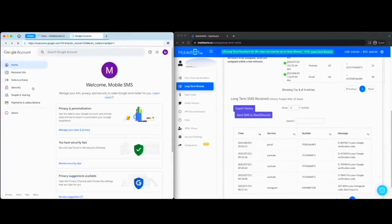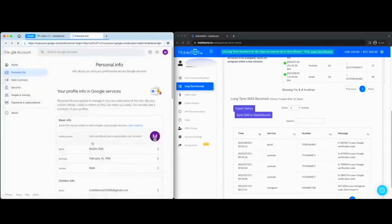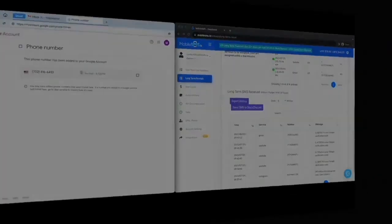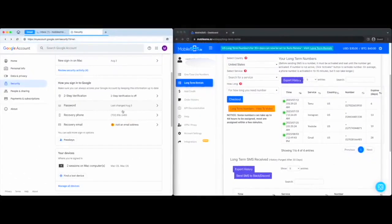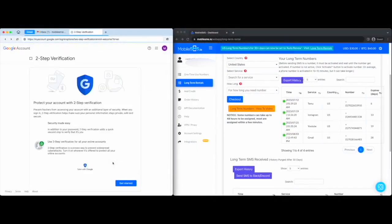Next I want to show you is adding additional layers of security to your Gmail account. First is by adding the two-step verification. Gmail will need to send you a code to your long-term MobileSMS.io number.